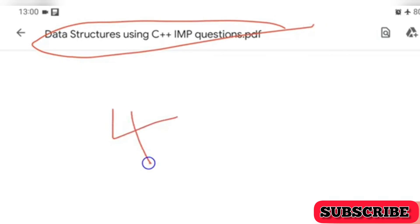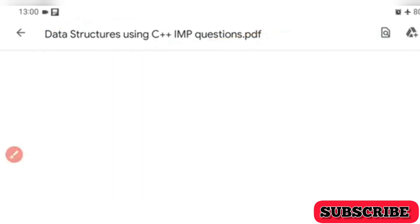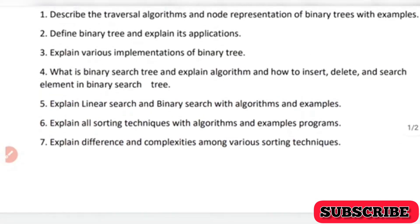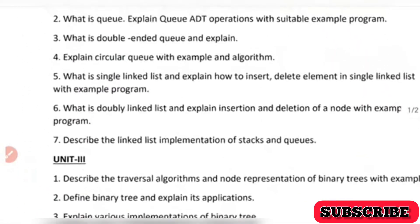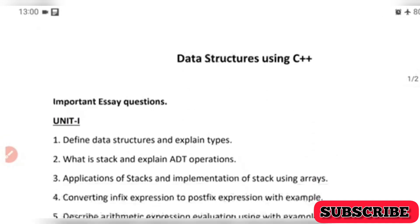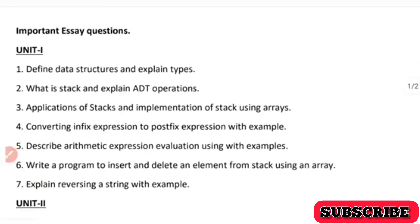For four-mark questions, any topic can be expected, so go through all the four-mark questions in your notes or material. That's it for now. If you have any doubts, let me know in the comments so I can answer with a different kind of video. I hope you are clear with all topics; if not, comment and I will make another video on it.